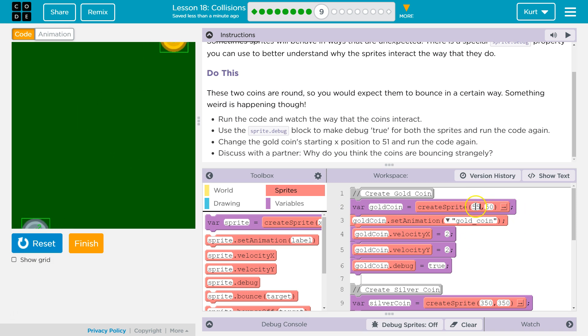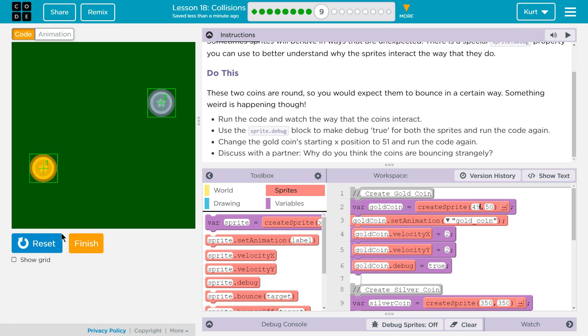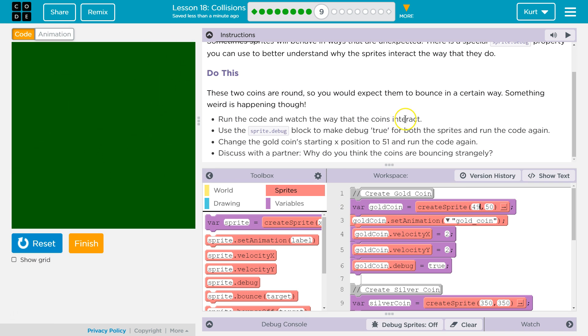Isn't it just how they bounce? Were they bouncing the other way before? Oh, I see. So changing it just a little bit, they're moving in different directions.